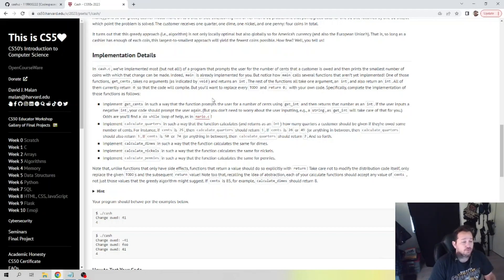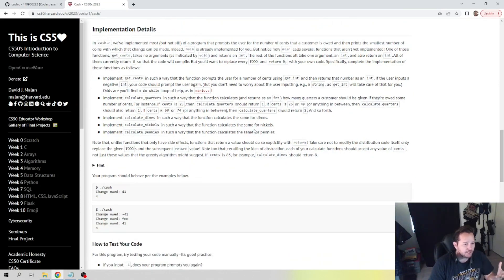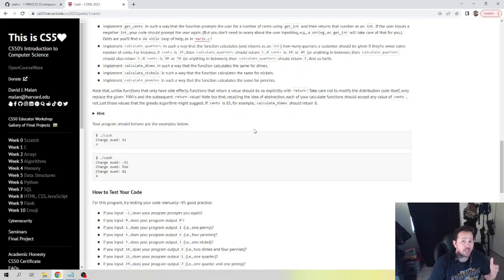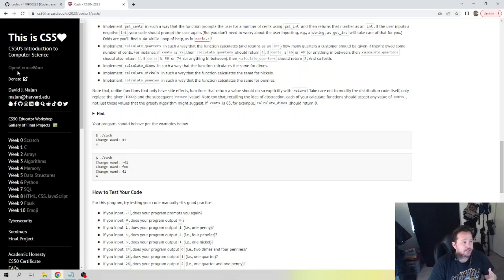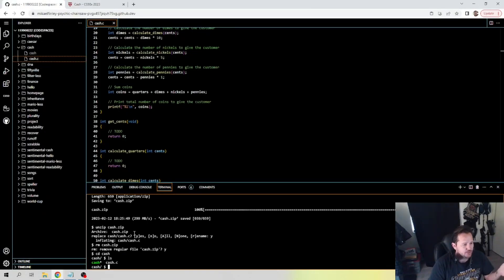It wants us to implement get_cents — we need to do a do-while loop, calculate quarters, etc. The return is: if it's 25 cents it should return one quarter; same is true with nickels, dimes, pennies. We're calculating the amount of change that somebody needs, so if we input 93 cents, how many quarters are they getting, how many dimes, how many nickels? That's what we're going to be doing here today.